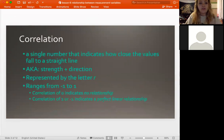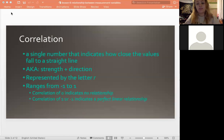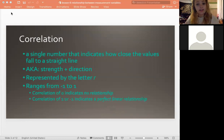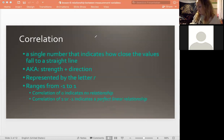So the first thing we want to talk about is correlation, which is basically talking about two measurement variables. It's a single number that shows the relationship between two variables — specifically, how close these values are to a straight line. Correlation does have to be linear for it to make any sense. We also call it strength and direction, meaning strength is how close they are together, and direction is the positive or negative direction they're going.